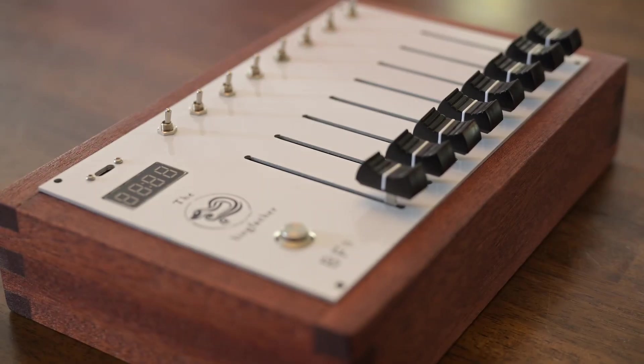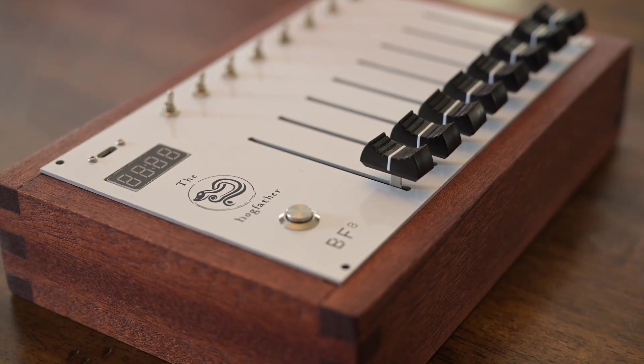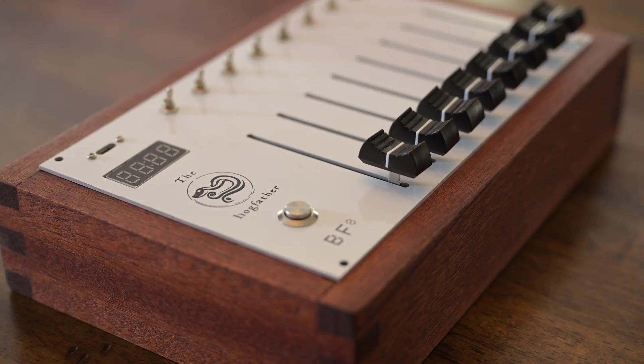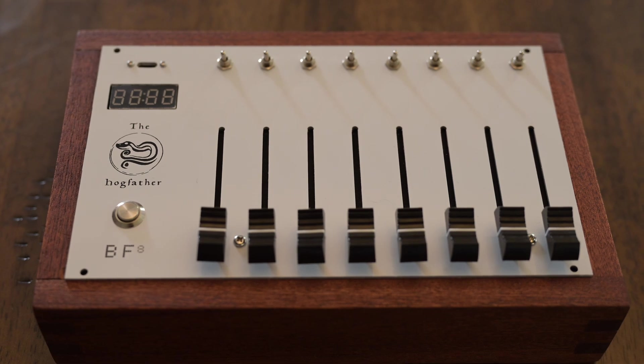Here is my MIDI controller that I am calling the BF8. It has 8 faders. Each fader has a corresponding toggle switch.